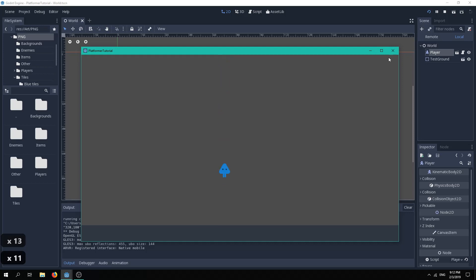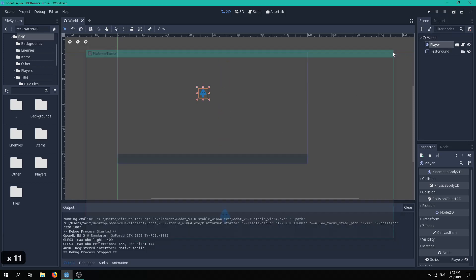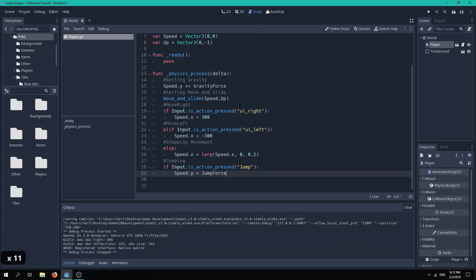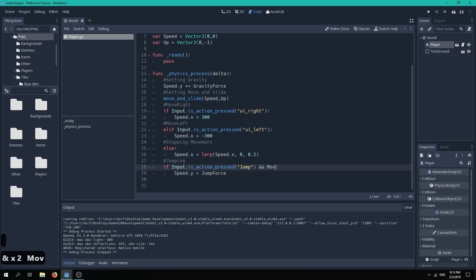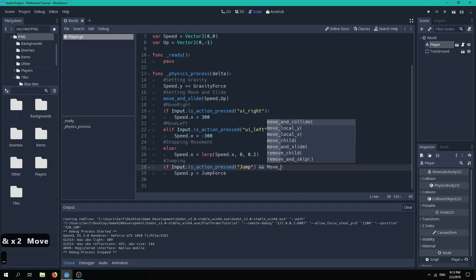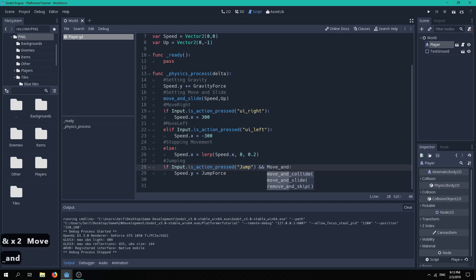We want him to jump only if he's on the floor, we can do that by checking his on floor is true, before we add our jump force. Since we already told Godot which direction is up, Godot can know if he's hitting the floor or not, which is very handy.